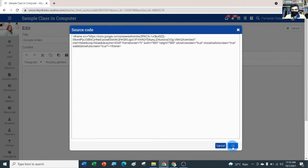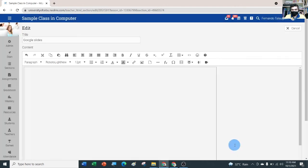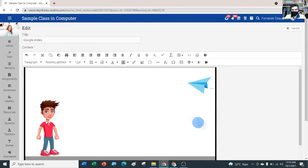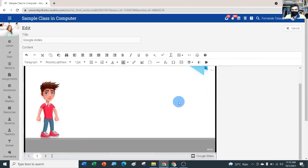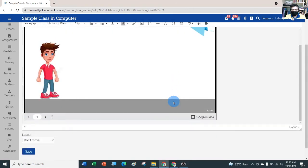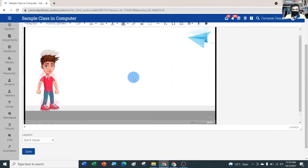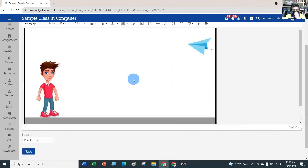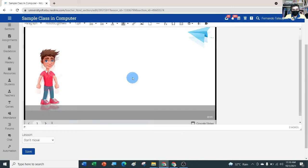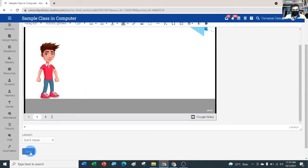Hit OK, and here we go — we have the preview of your Google Slides. Let's try to save it.